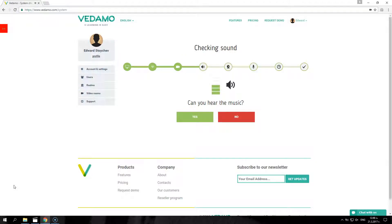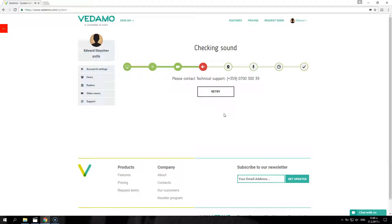Step 4: Sound check. It is recommended to use a headset in order to avoid excessive feedback. Check if the headset or speakers are correctly connected to your device. Check if the headset or speakers plug is well and fully inserted into the correct jack. Check if the headphones or speakers and microphone plugs are inserted into the right jacks.